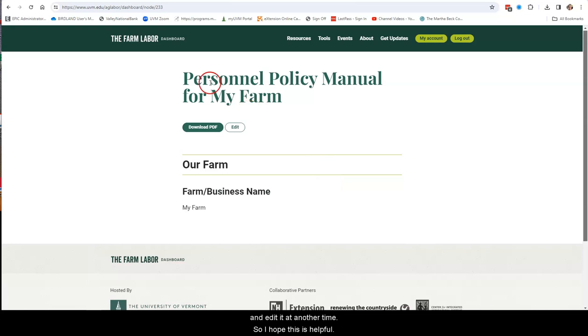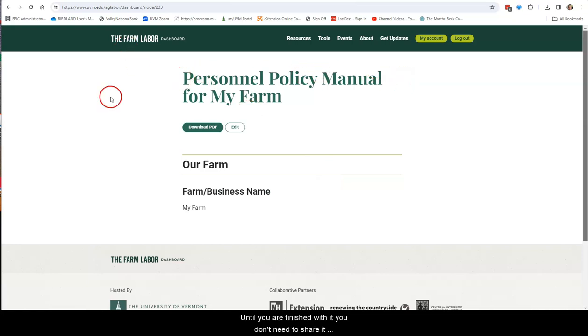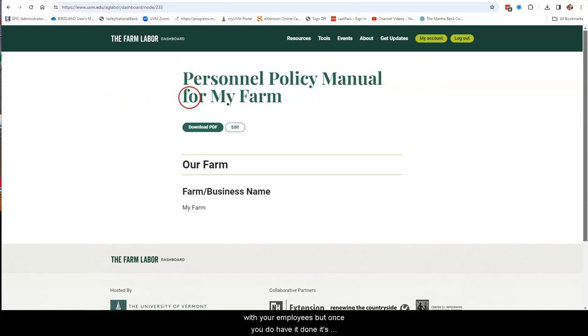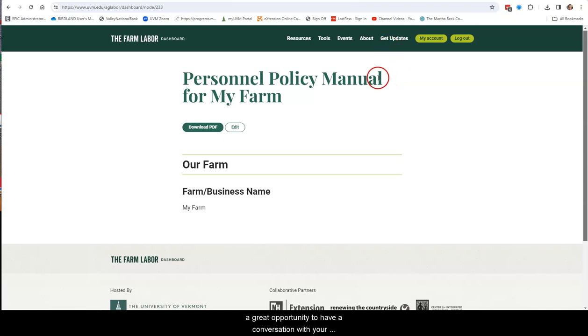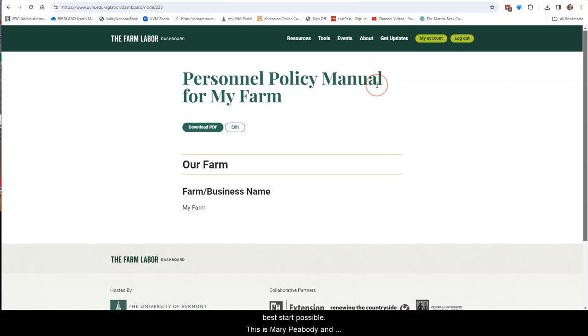So I hope this is helpful. I would encourage you all to play around with this. Until you are finished with it, you don't need to share it with your employees. But once you do have it done, it's a great opportunity to have a conversation with your employees as they start the season to get everyone off to the best start possible. This is Mary Peabody and thanks for your attention.